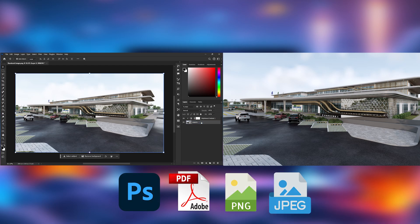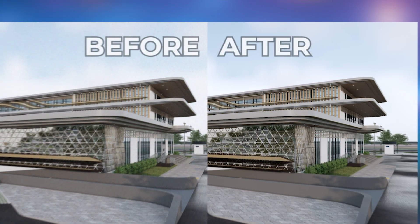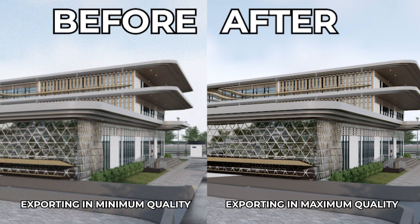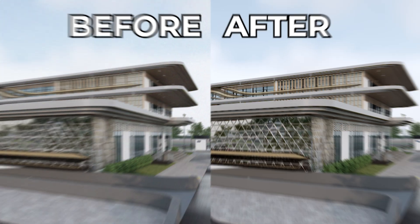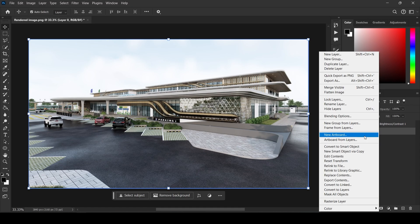Ever exported an image from Photoshop and wondered why it looks blurry or pixelated? Today, I'll show you how to export your Photoshop renders in crystal clear quality.